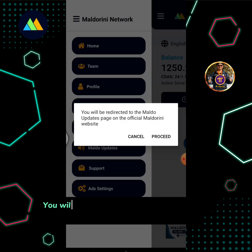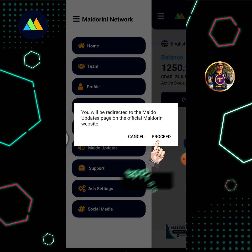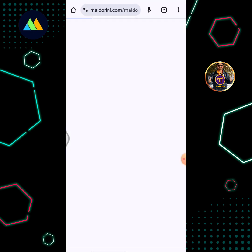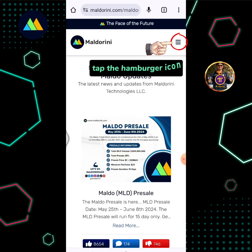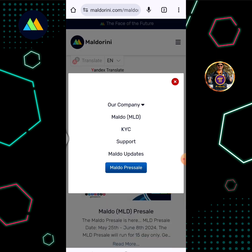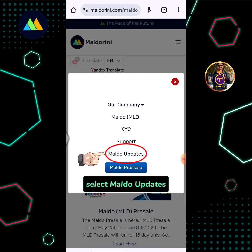You will be redirected to the MALDO Updates page on the official Maldorini website. Tap Proceed. Tap the hamburger icon again, then select MALDO Updates.